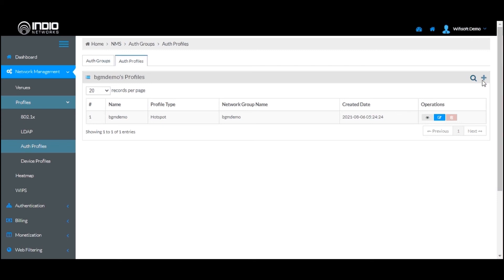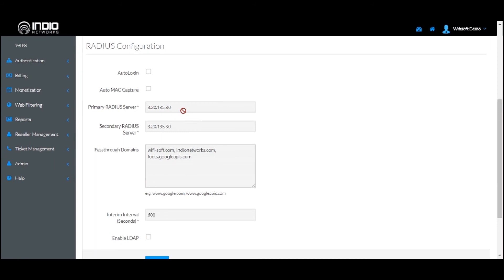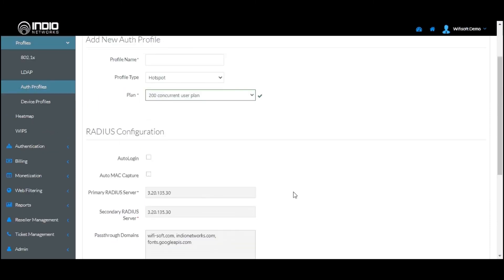You can add another Auth Profile to this group and define the settings there. In this way you can define different Auth Profiles for different networks as per your convenience. It is generally recommended to use the default profile if you don't wish to make any changes to the Auth Group.